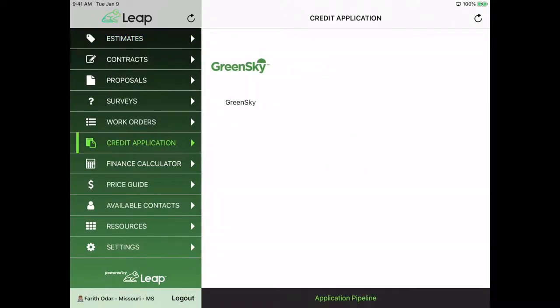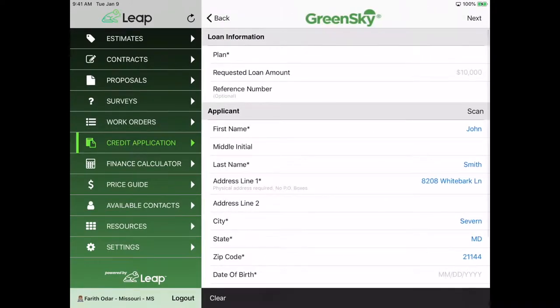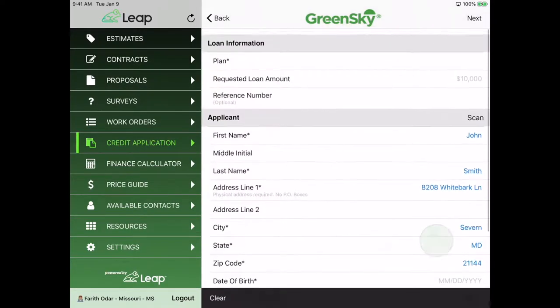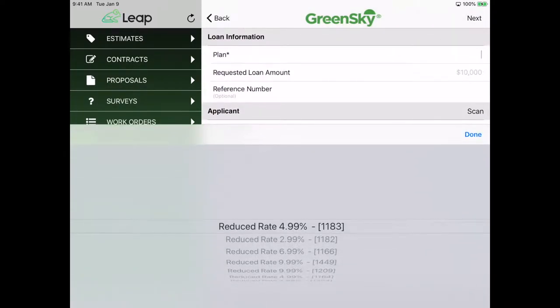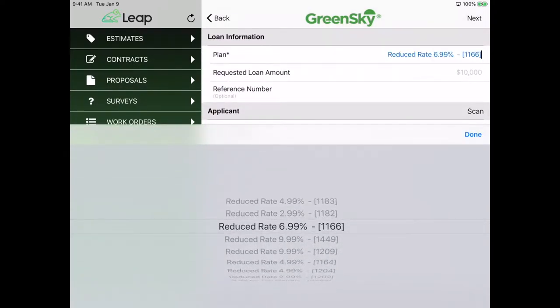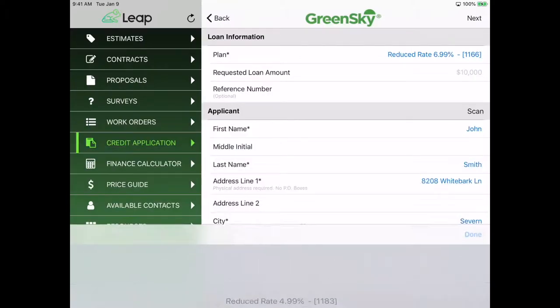I have my credit application from Green Sky. I'll go ahead and select that. As you notice, my contact information came right over. Here I'm going to select the plan that I'm going to use, which in this case is plan 1166.